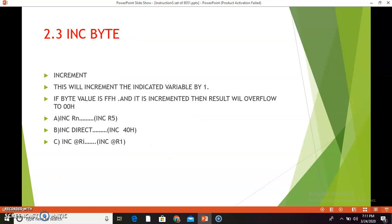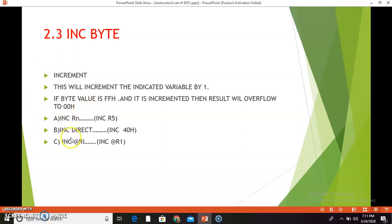The third instruction is INC byte — INC means increment. This instruction will increment the variable indicated in the instruction by 1. If the byte value is FFh and it is incremented, the result will overflow to 00h. The first combination is INC Rn — for example, INC R5. Suppose R5 is holding value 0Eh; that 0Eh is incremented by 1 and becomes 0Fh. So R5, which was initially 0Eh, will now hold 0Fh.